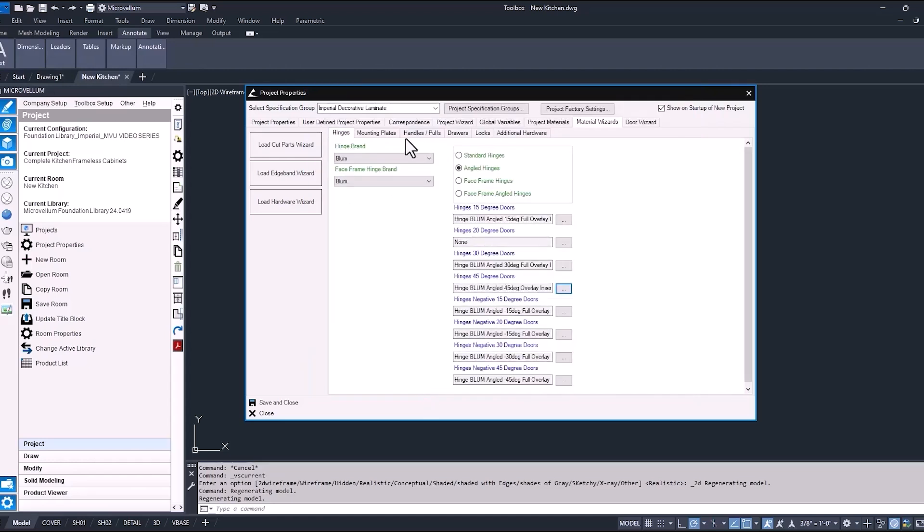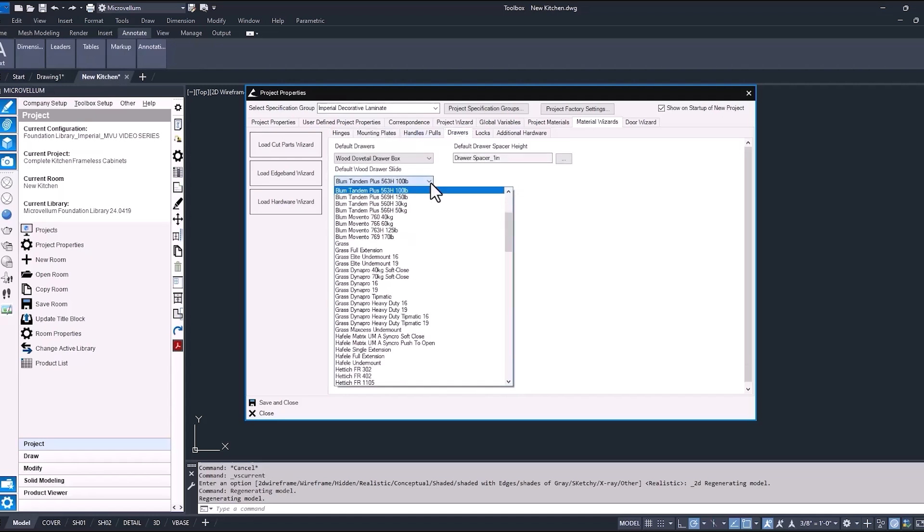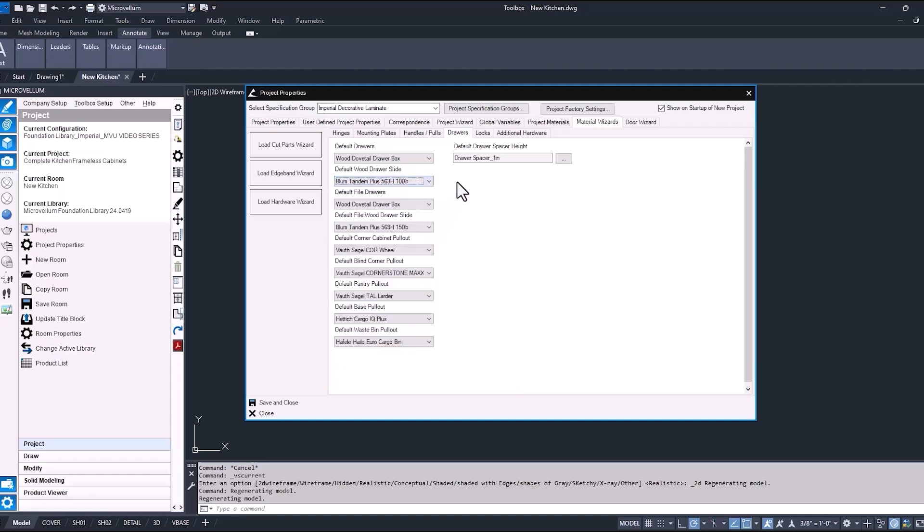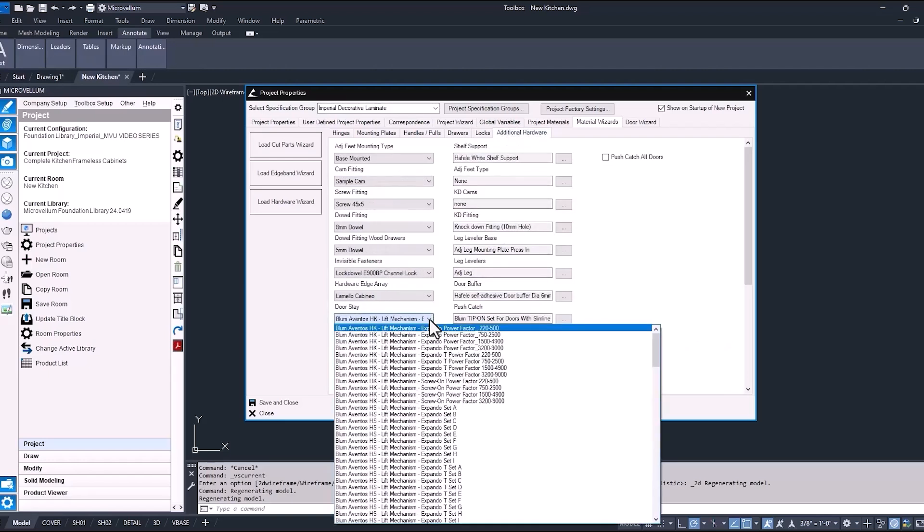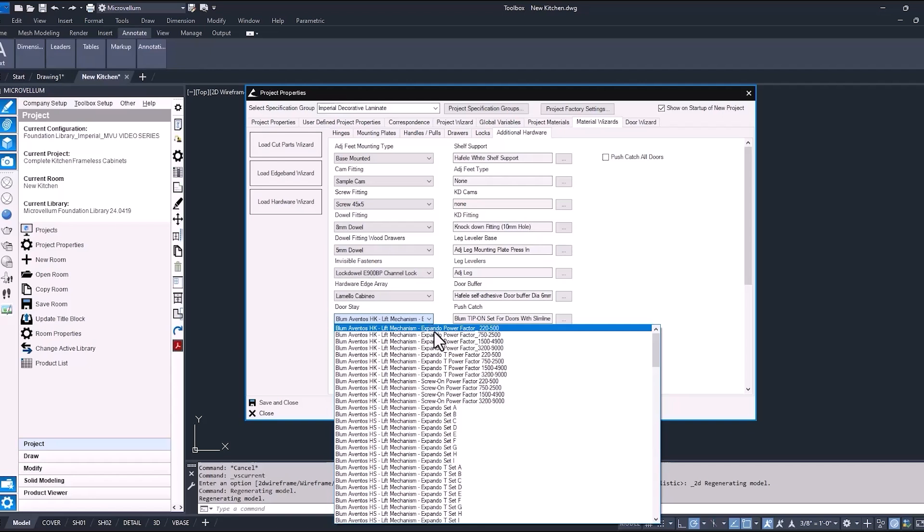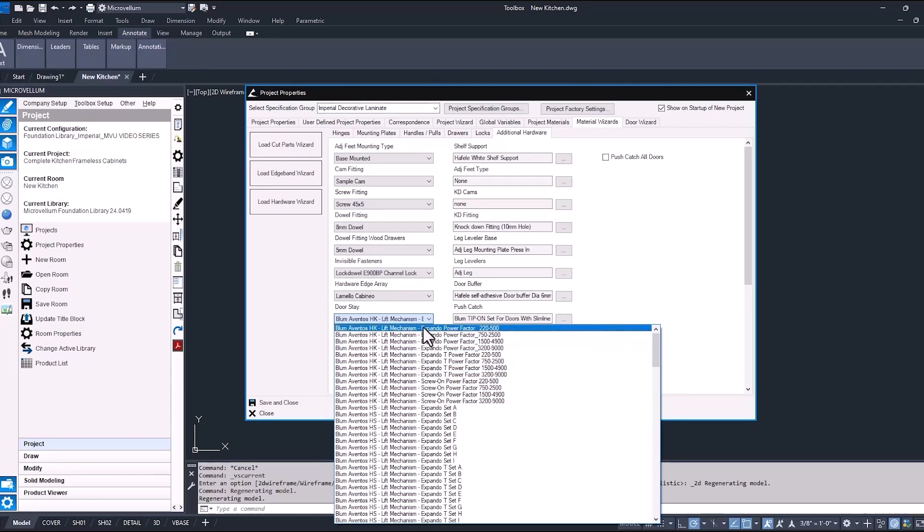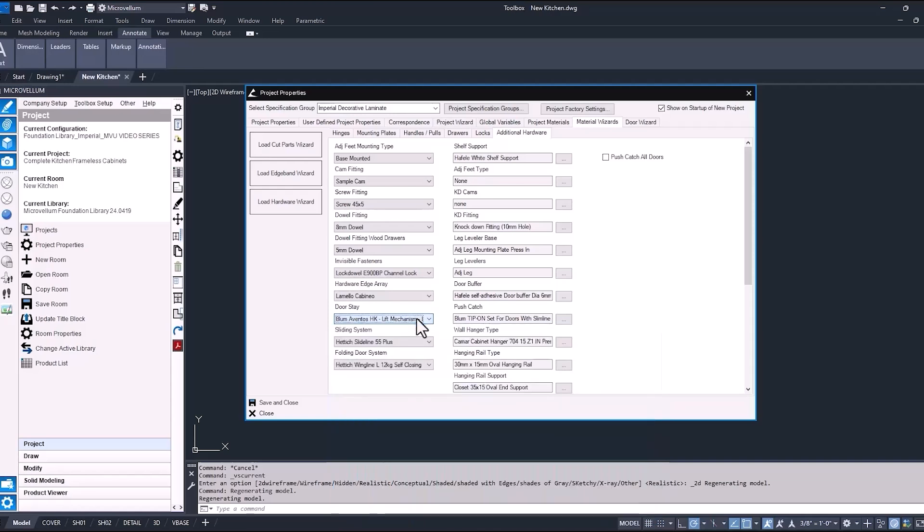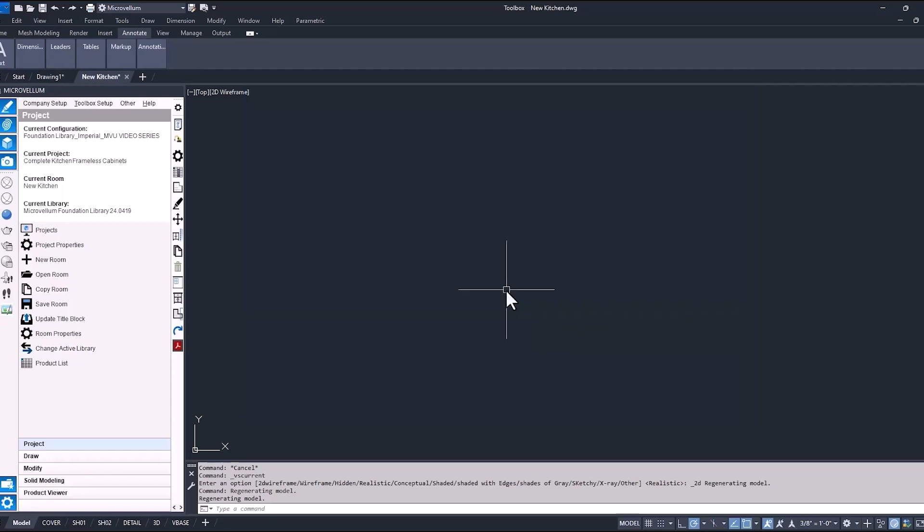For the drawers on this project, we are going to use some undermount slides. So we'll be selecting this Blum tandem. We also have the option to change the default drawer boxes. For right now, we're just going to keep it as a dovetail drawer box, but there's other drawer systems in here as well. And under this additional hardware tab, you can select the different type of door stay. So because we have those lift-up cabinet doors, we're going to want to make sure that we have the correct Aventos hardware turned on. You can also do it inside of each product, but here will be throughout the entire project. And like always, just make sure to save and close to keep those changes.